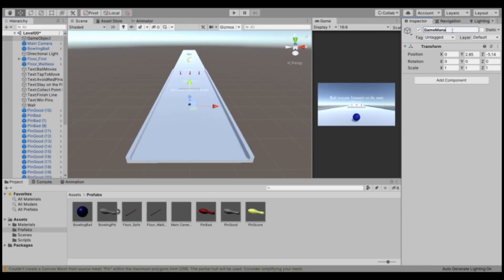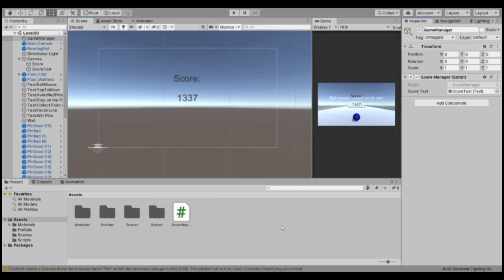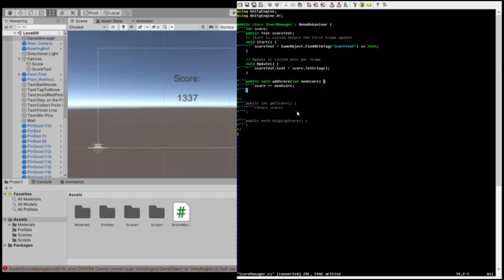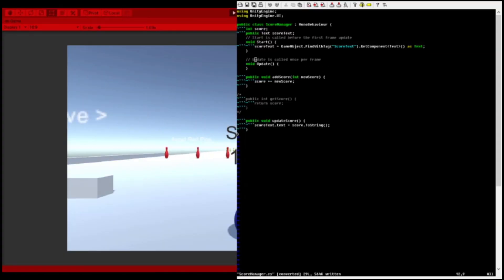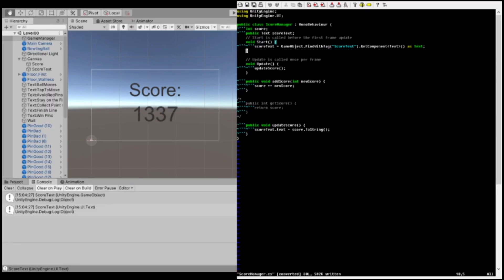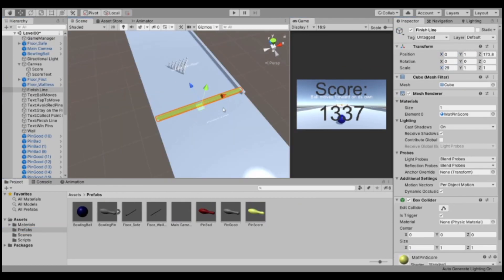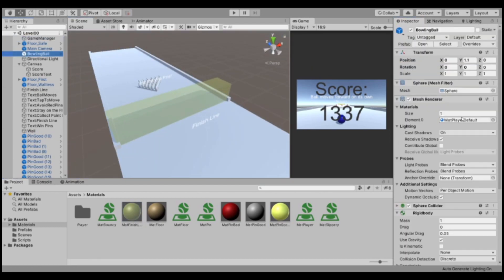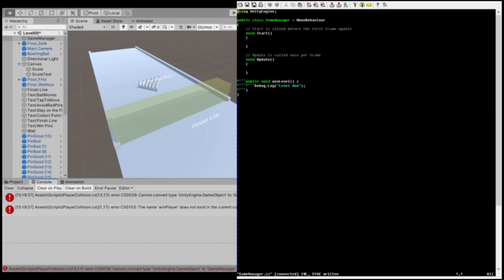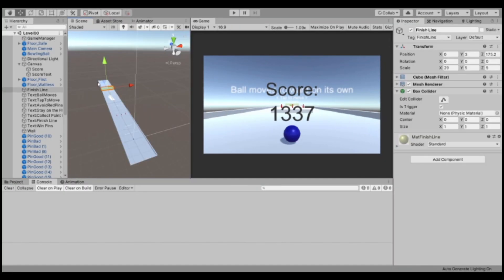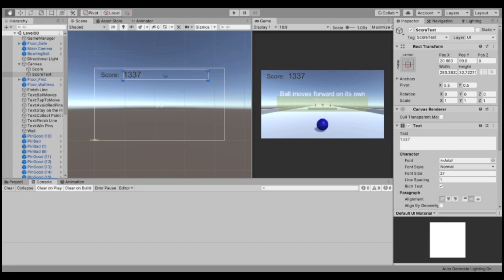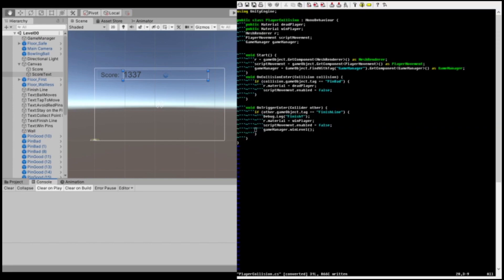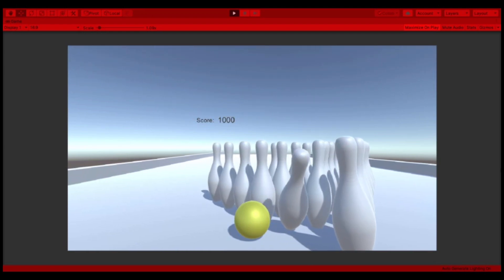I went ahead and created a finish line and marked it as a trigger, created some transparent material for it, and moved on to the game manager. I gave the game manager a score manager script that updates the on-screen score and gives a thousand points for crossing the finish line. The score manager also stores a reference to the score text object that I'm using in the UI and updates that every frame. As you can see, once you cross the finish line it also locks up the player scripts and gives you a thousand points.